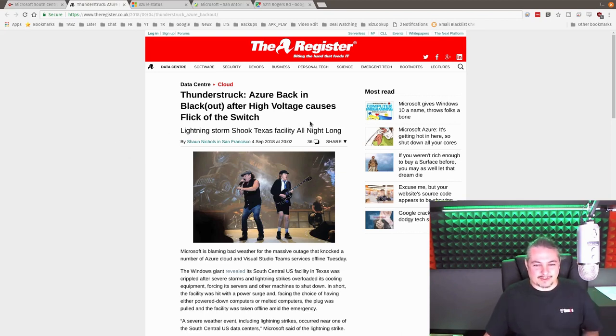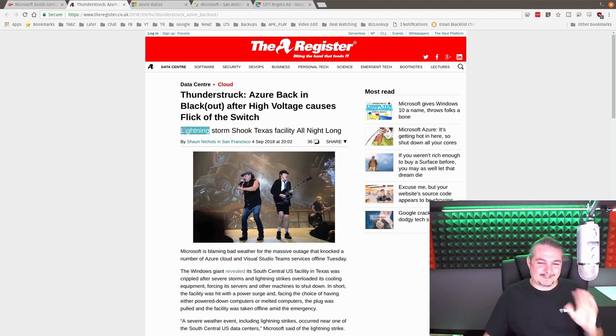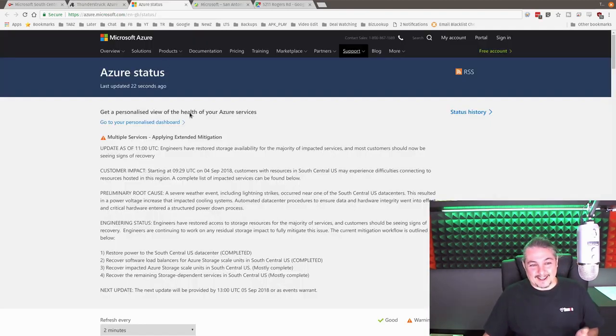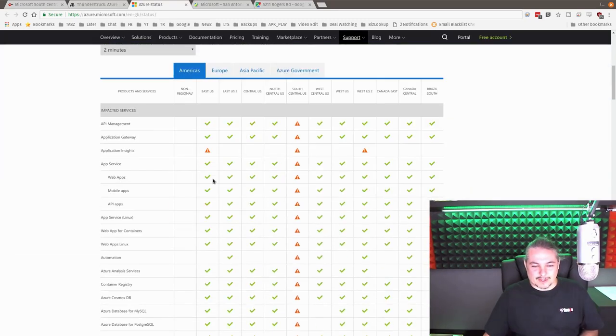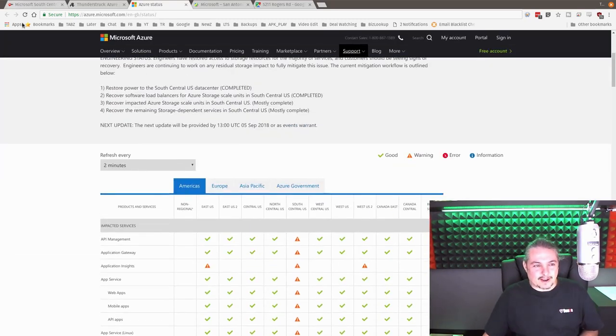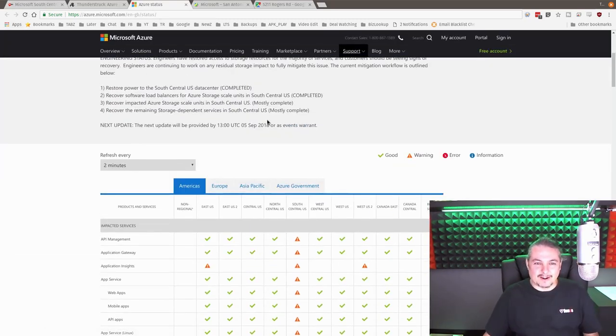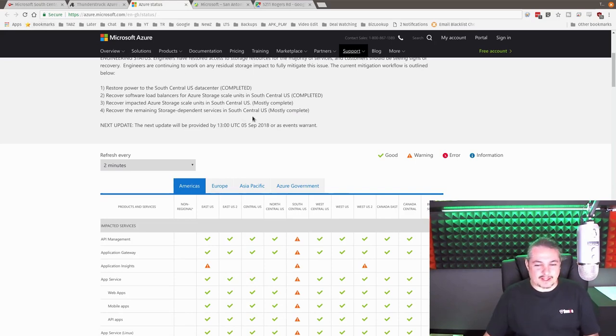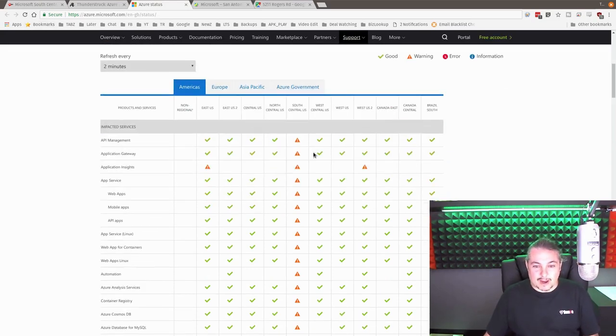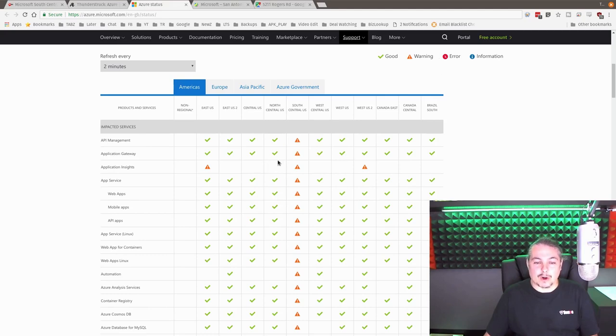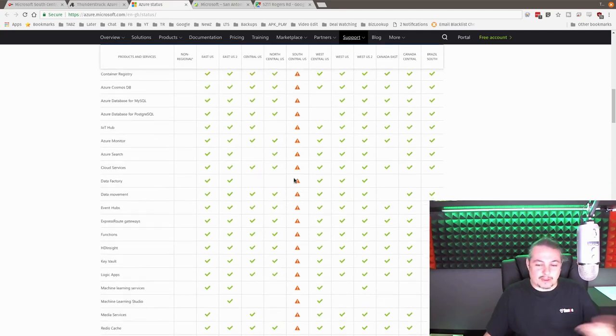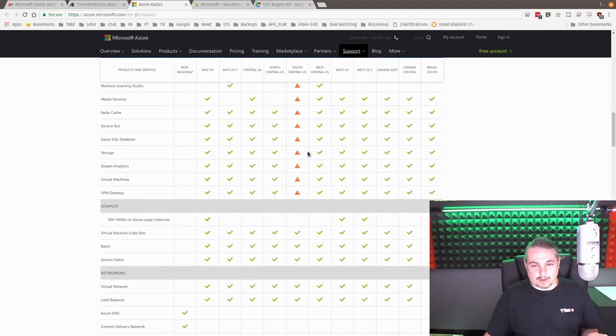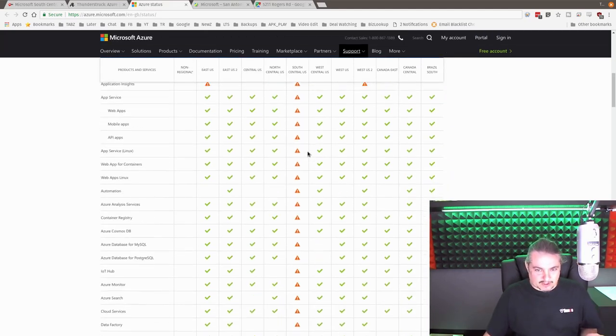A lightning storm shook Texas facility all night long. I just, I gotta admit, I love that line. But here we are, almost 24 hours later. This is the refresh, so we've got the latest page right here. This is the Azure status as of Wednesday, September 5th at 8:44 a.m., and we're still having warnings on here, which is better than an outage. They're still working on restoring services.